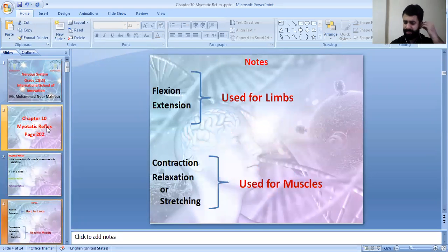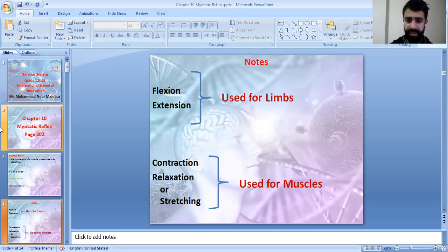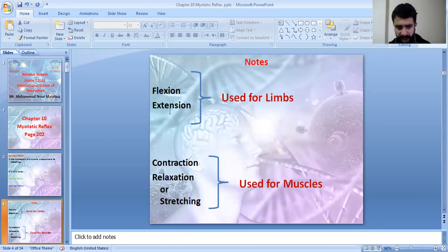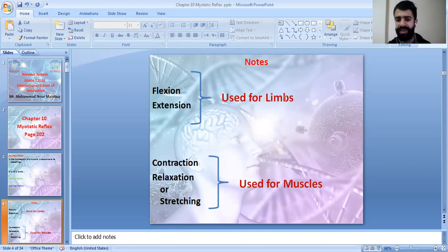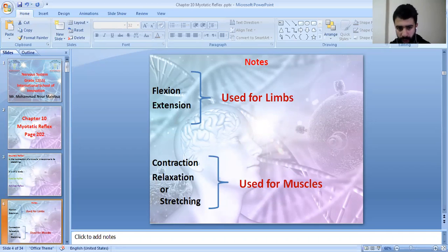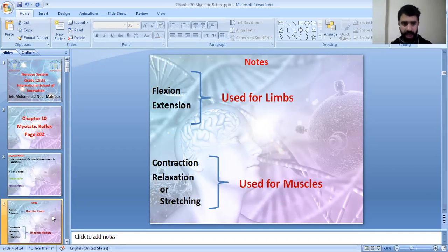We need to know some key terms. Flexion and extension are opposite to each other and they are used for the limbs. While contraction, relaxation, and stretching are used for muscles — for example, before exercise or sports you stretch the muscle.